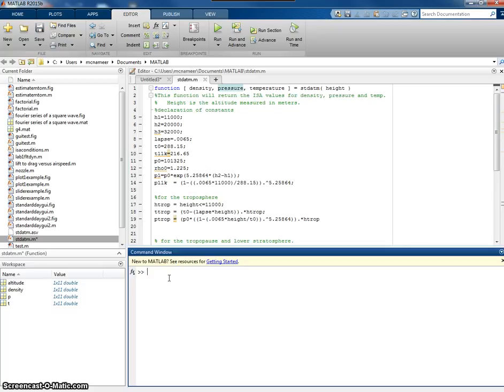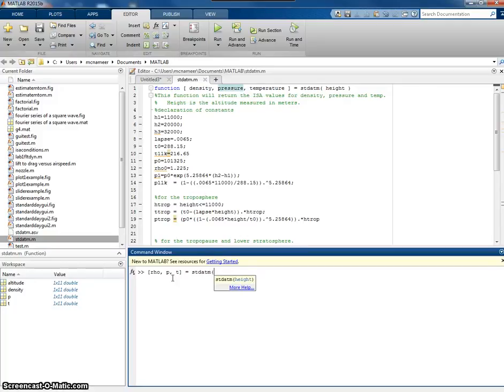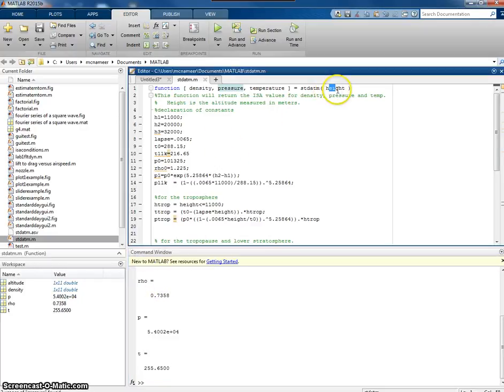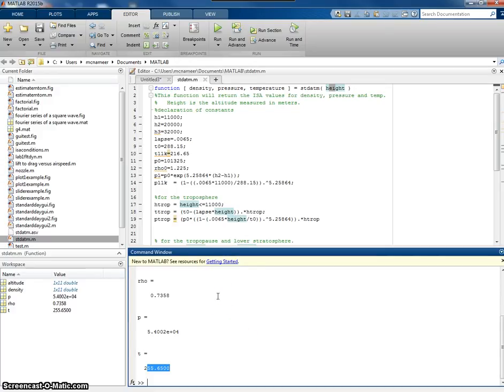For example, if I say density, pressure, temperature equals STDATM, standard atmosphere of, say, 5,000 meters. The system will now go off, call the function, pass 5,000 meters in here, do my calculation. That will give me density, pressure, and temperature.